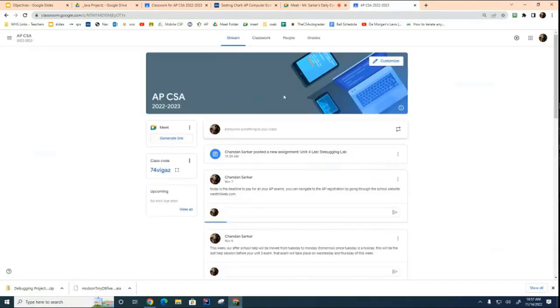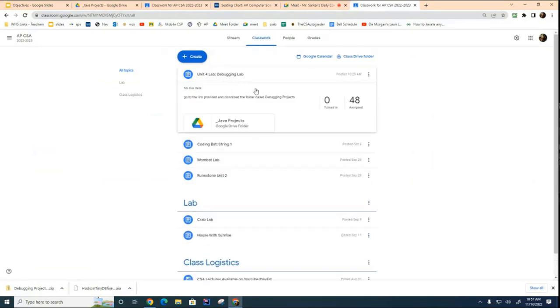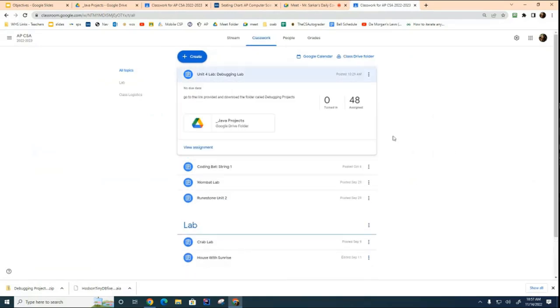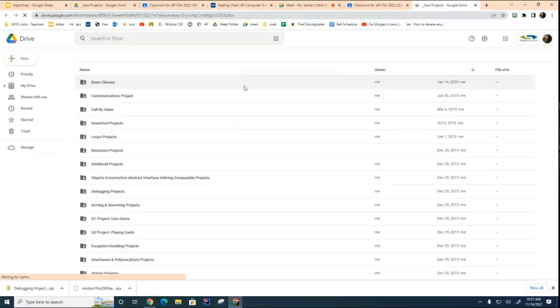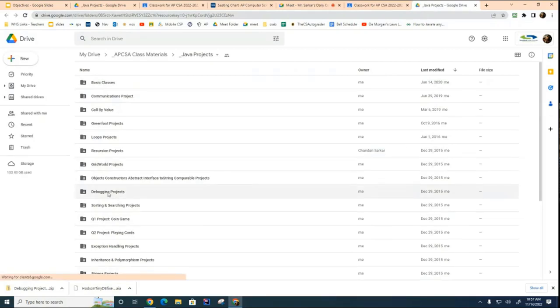If you go to the CSA course under classwork, there's a link to your unit 4 lab, which is the debugging lab. Right here. If you click on this link, it'll take you to where all the labs are stored, and the lab we want is called debugging projects, which is right here.